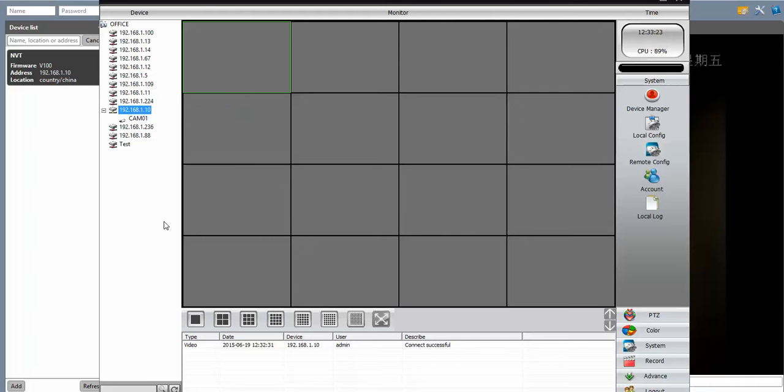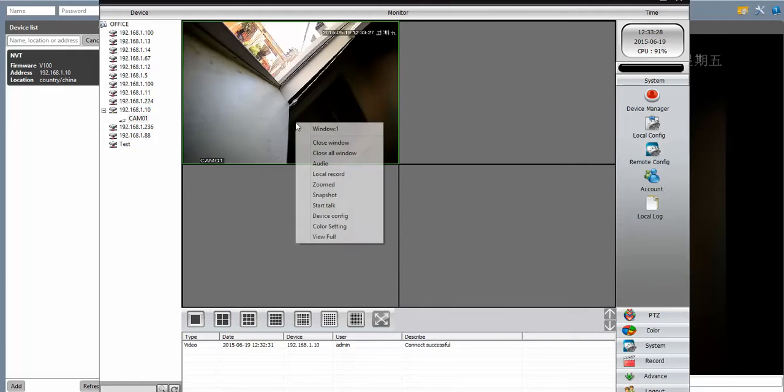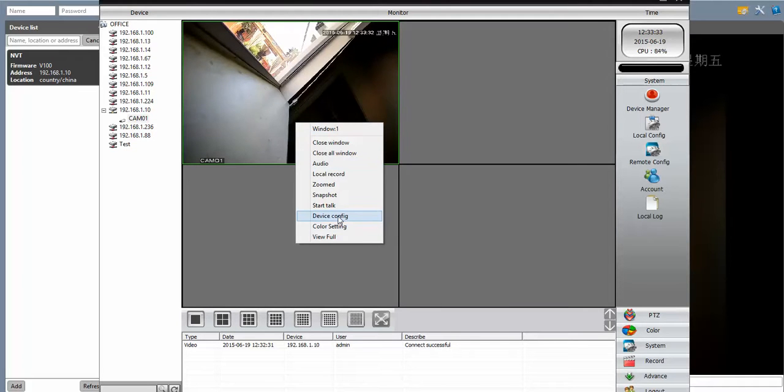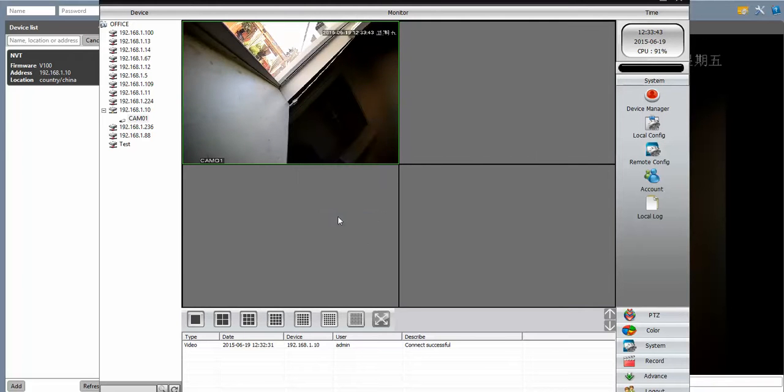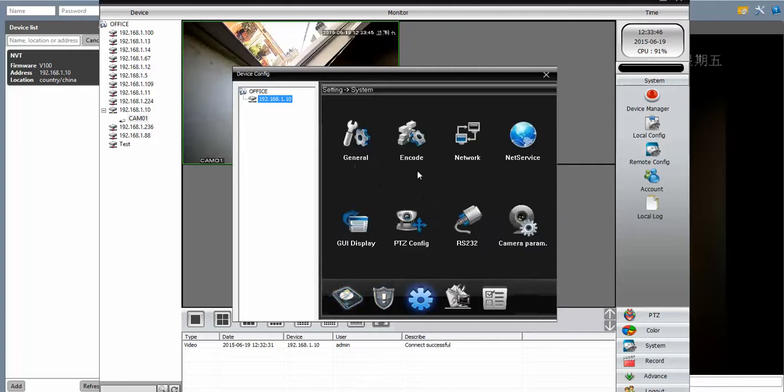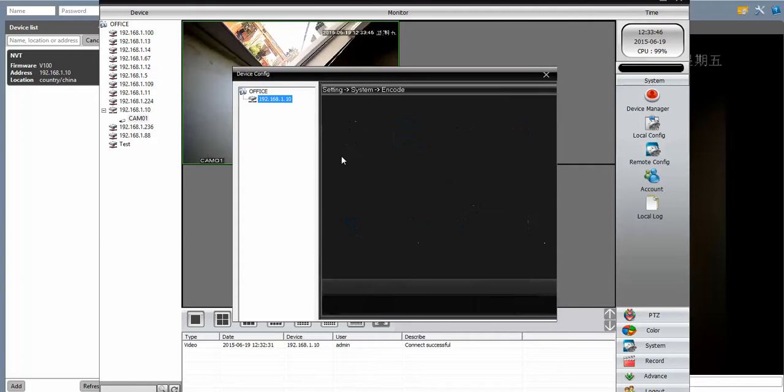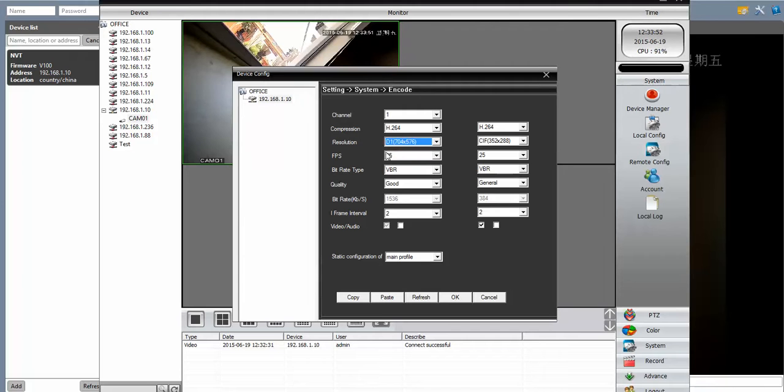We're going to go ahead and connect the mainstream. And because this particular camera is 1080p, we're going to have to adjust the mainstream. We haven't tried it on any other setting. But the Blue Iris software seems to be limited to 720p. This is a 1080p camera. So in the device config, we're going to turn down the substream.